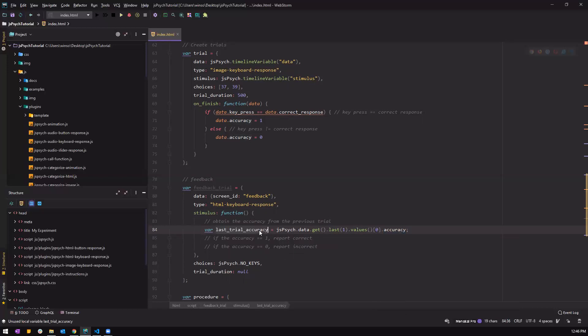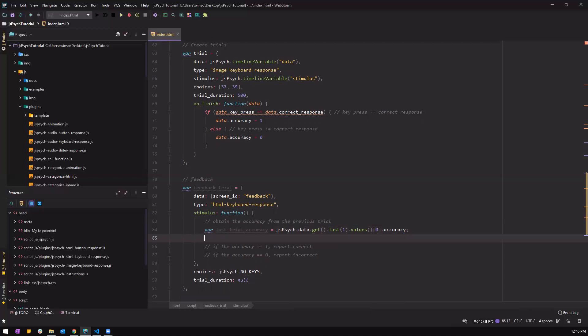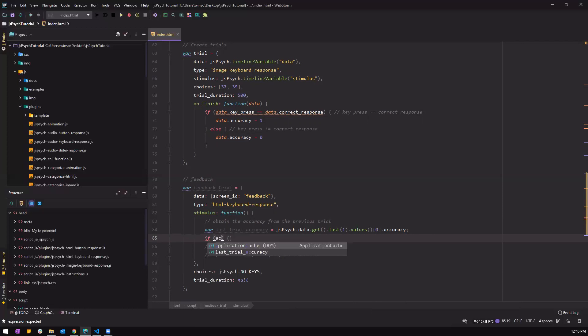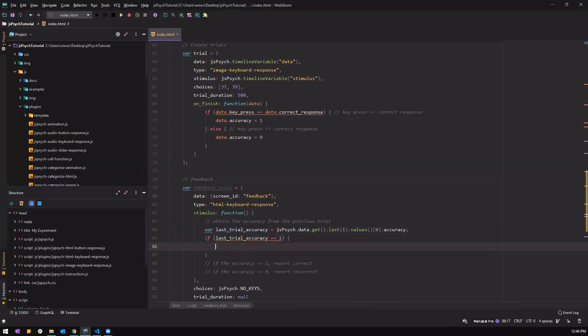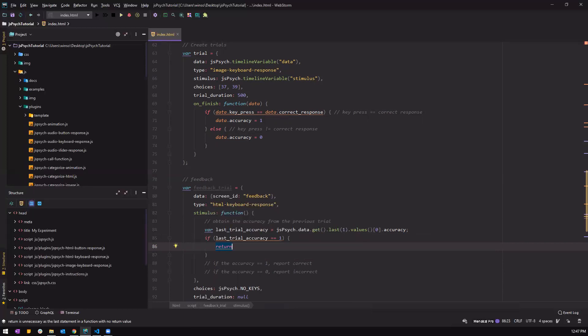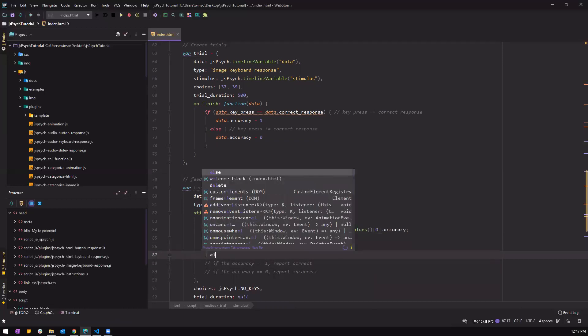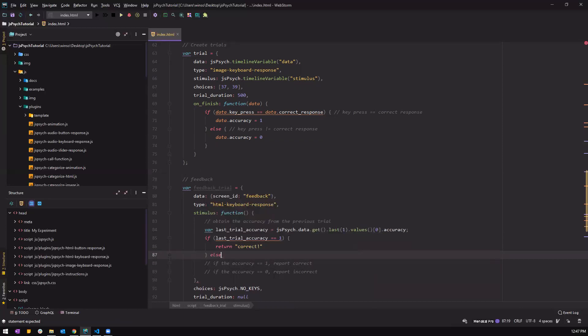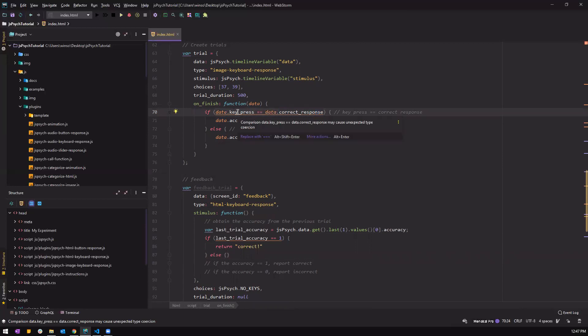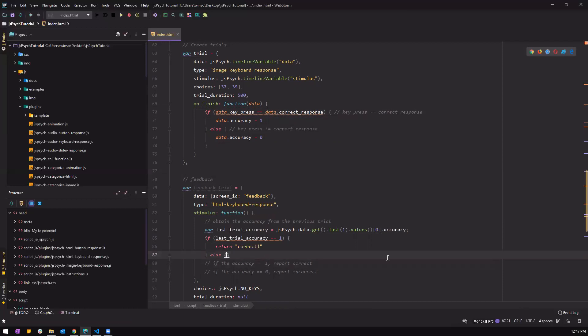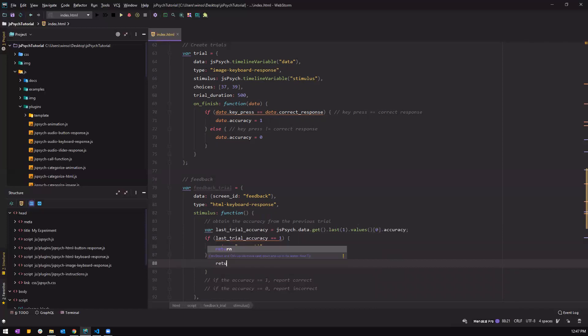Right now we need to put it into an if statement. So if correct, then do something. If correct, if accuracy, last trial accuracy is equals to one, then you have to return correct. Else if it's not one, it is zero. Because remember here in line 70, if the key press is same as the correct response it's one, if not it is zero. If even if they did not respond it is still zero. So we might want to change it later to tell them that they didn't respond, but right now we can just do it the simplest way: return incorrect.